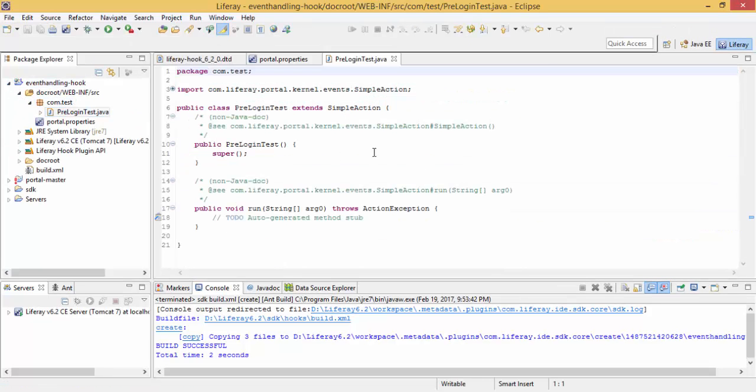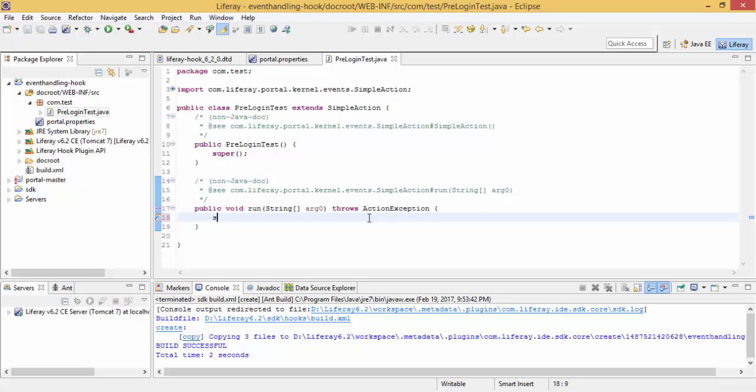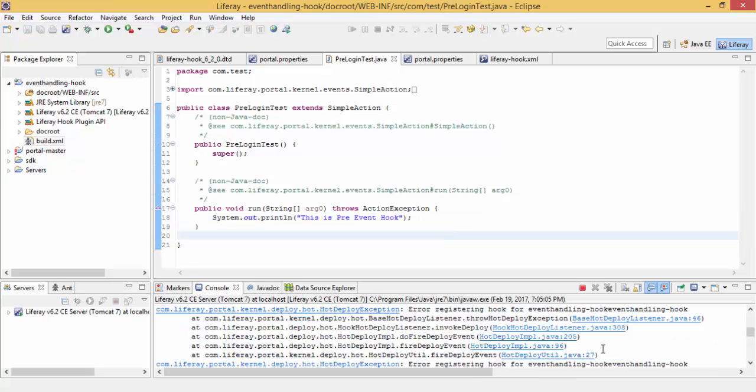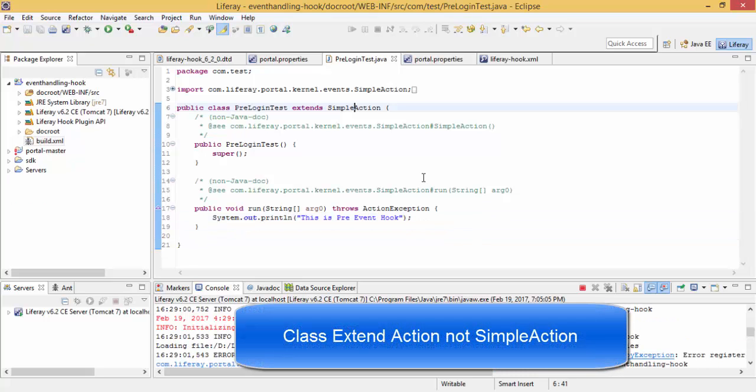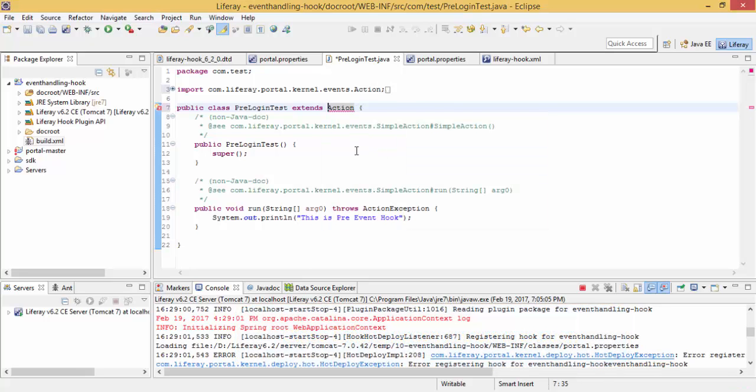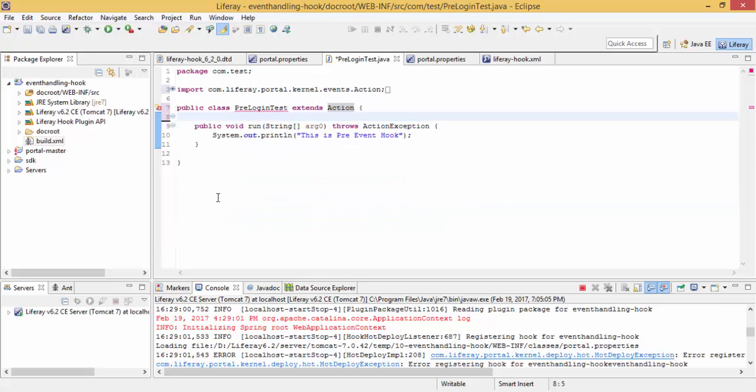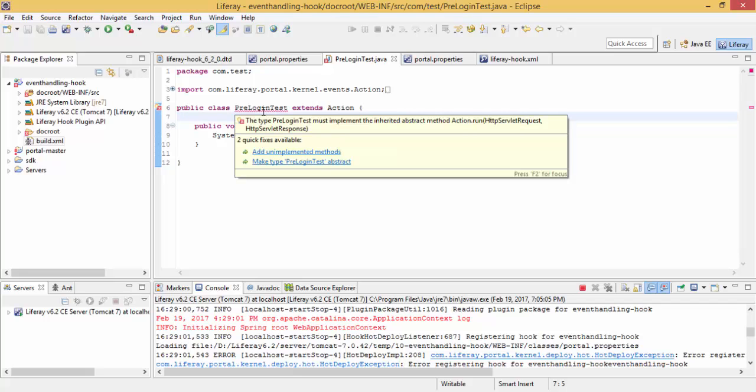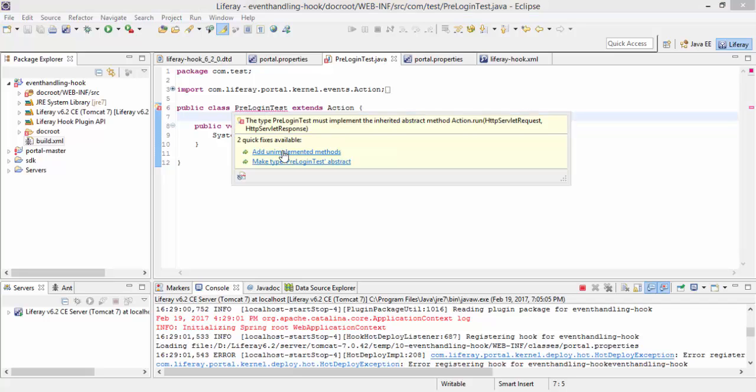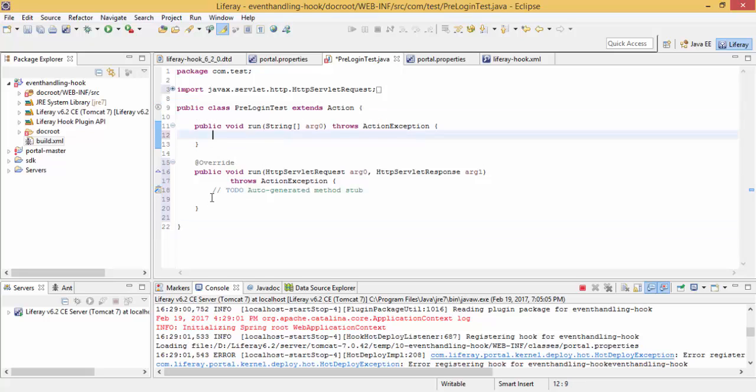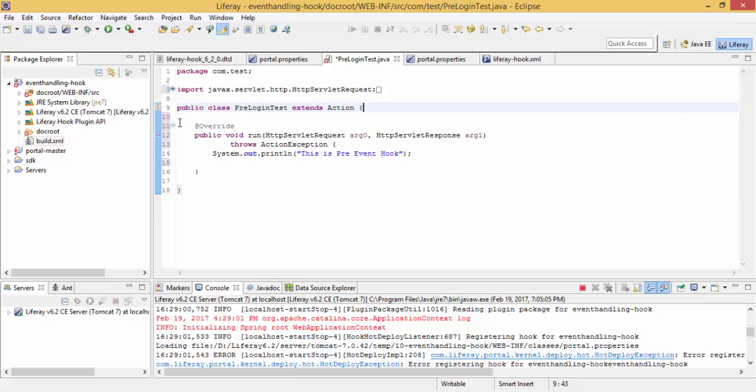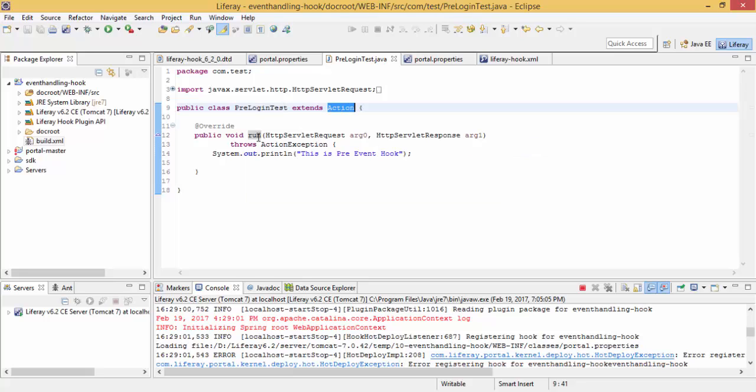So we have this file with a run method, so I'm just writing a SOP statement in this. OK, so just change this. Now I use this method. OK, so my class extends action class and it contains a run method and that's it.